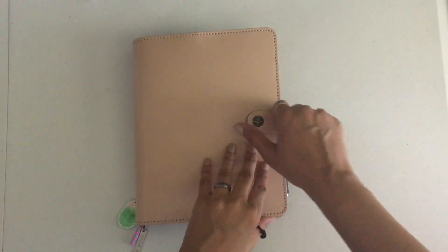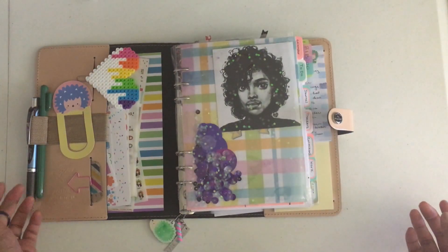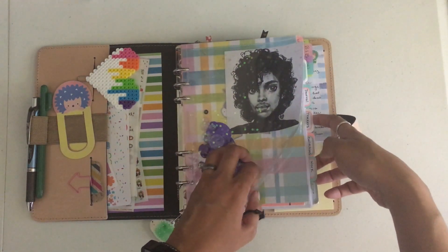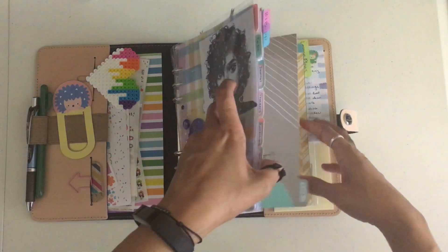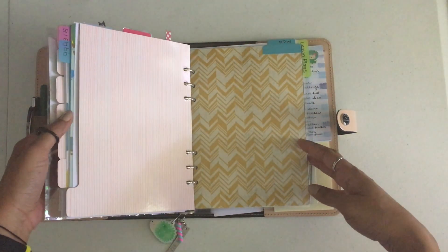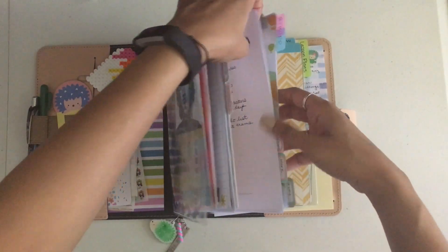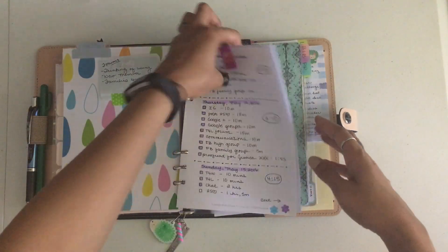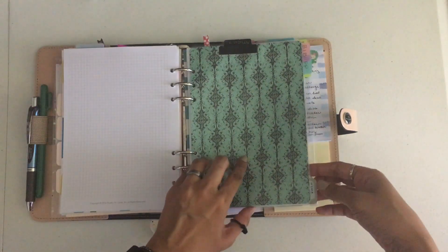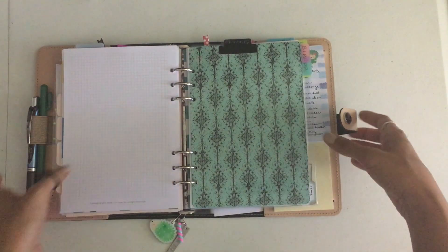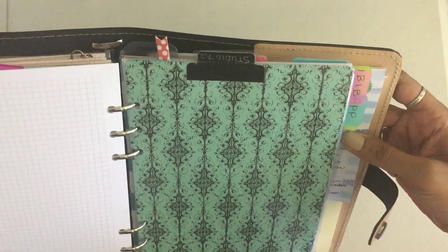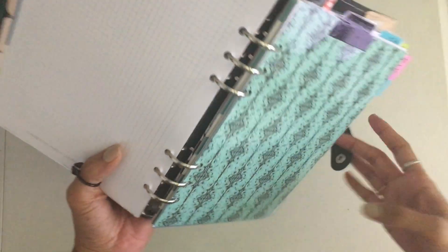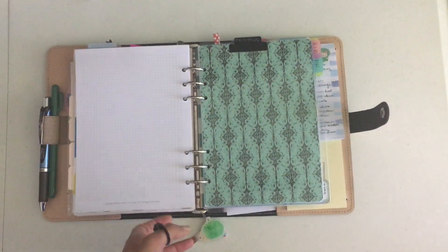If you saw my last video, you already know that I do have some dividers from the Kiki K planner, but I also have some that I created myself. The dividers that I'm going to be replacing are two that I made some time ago. I used to prefer my labels to sit this way, and I've changed that so I want to recreate them.